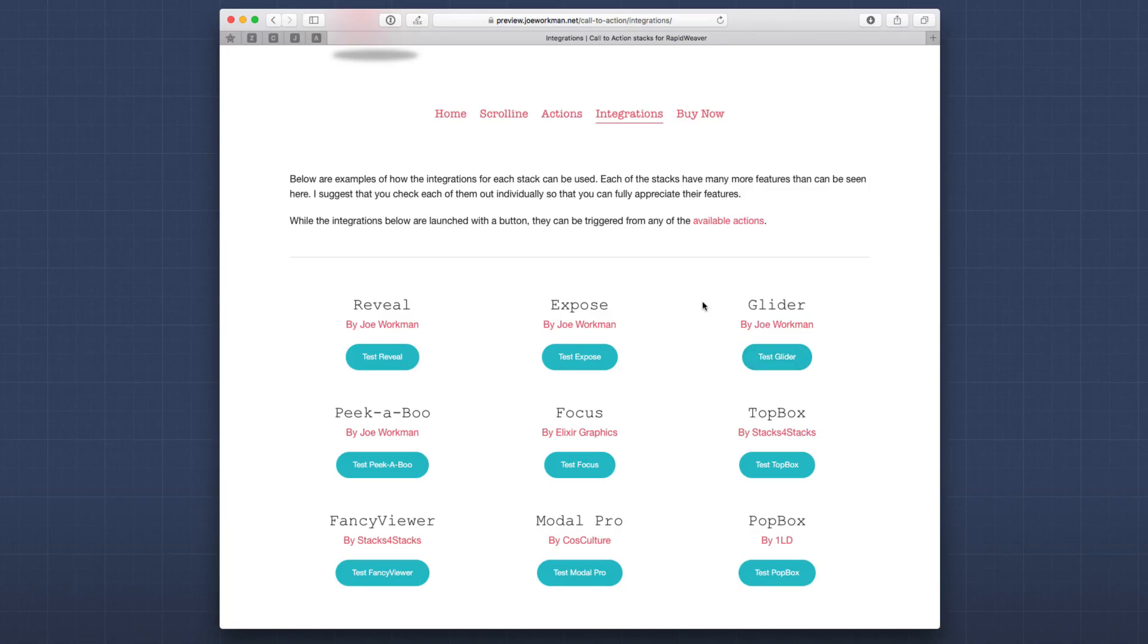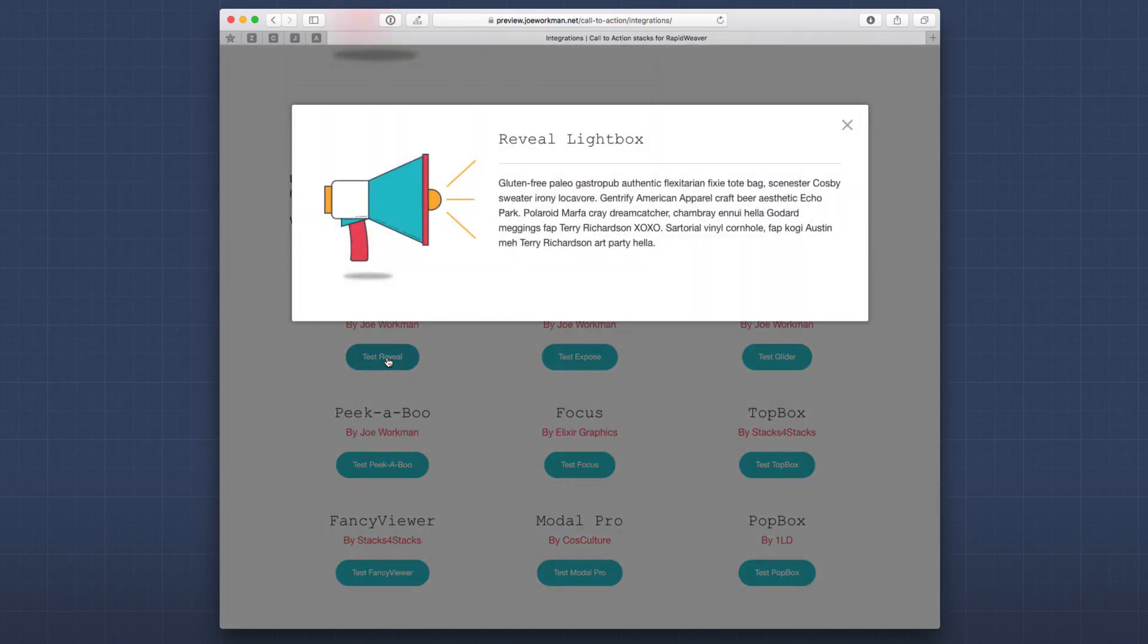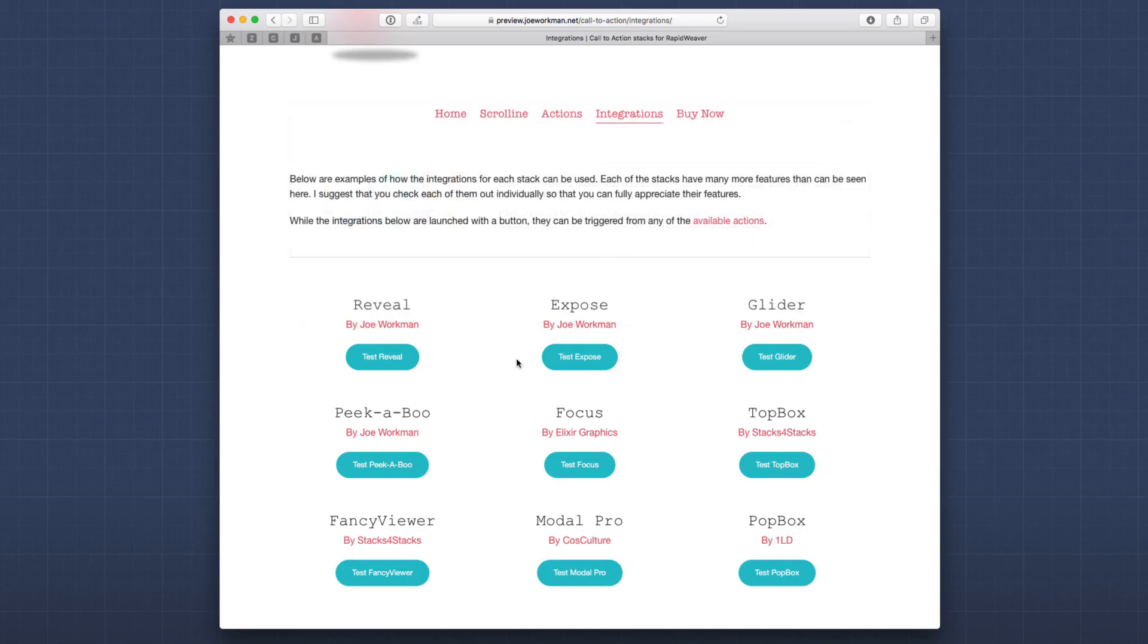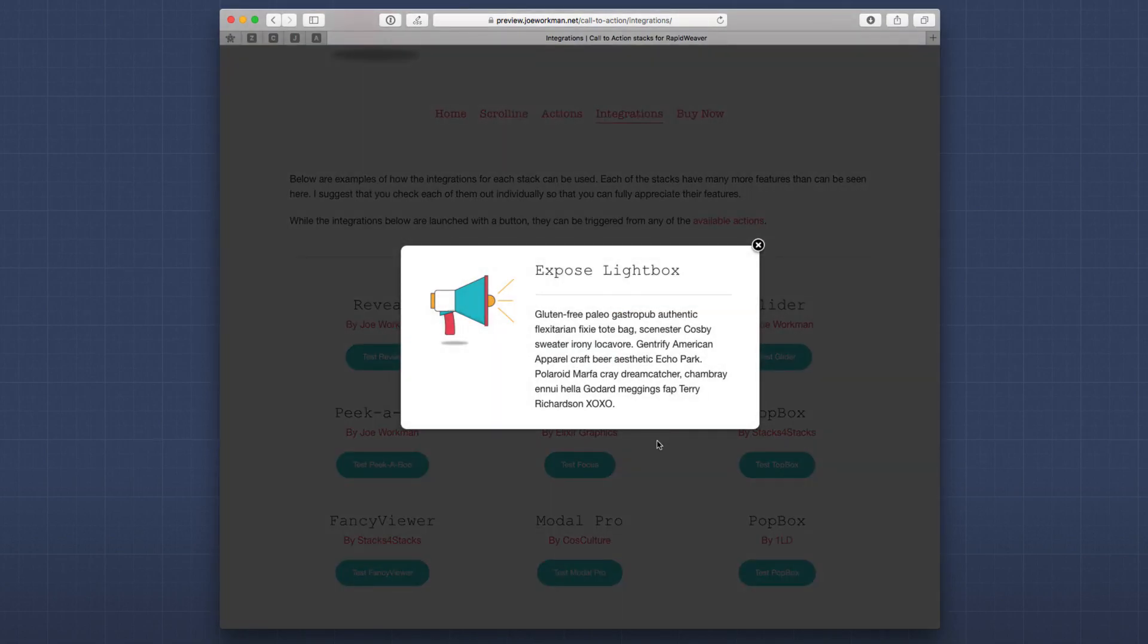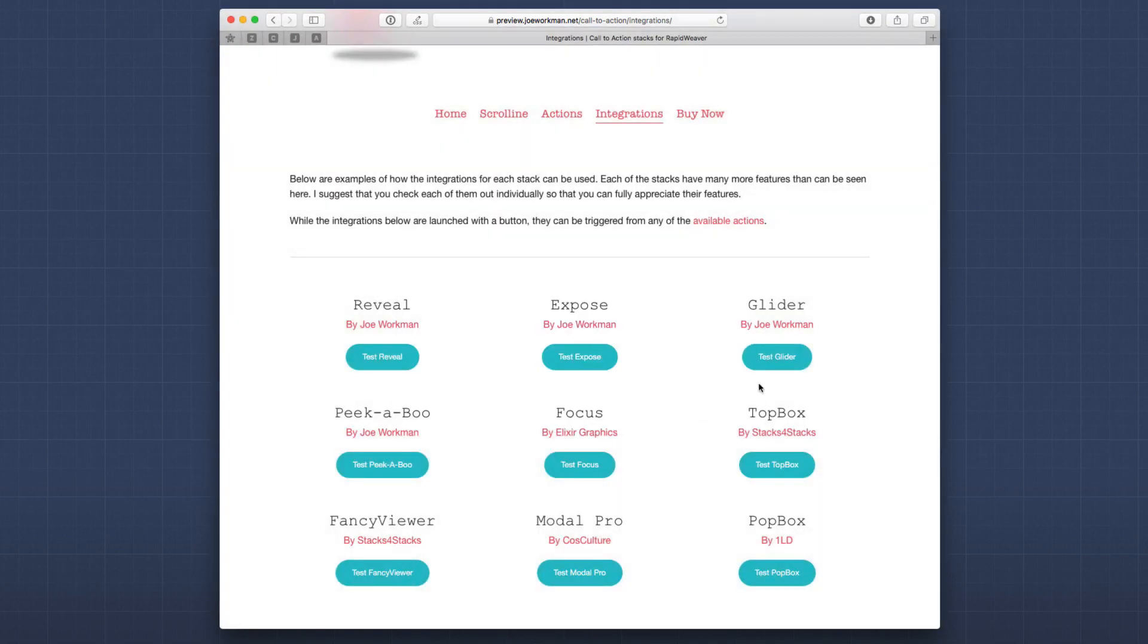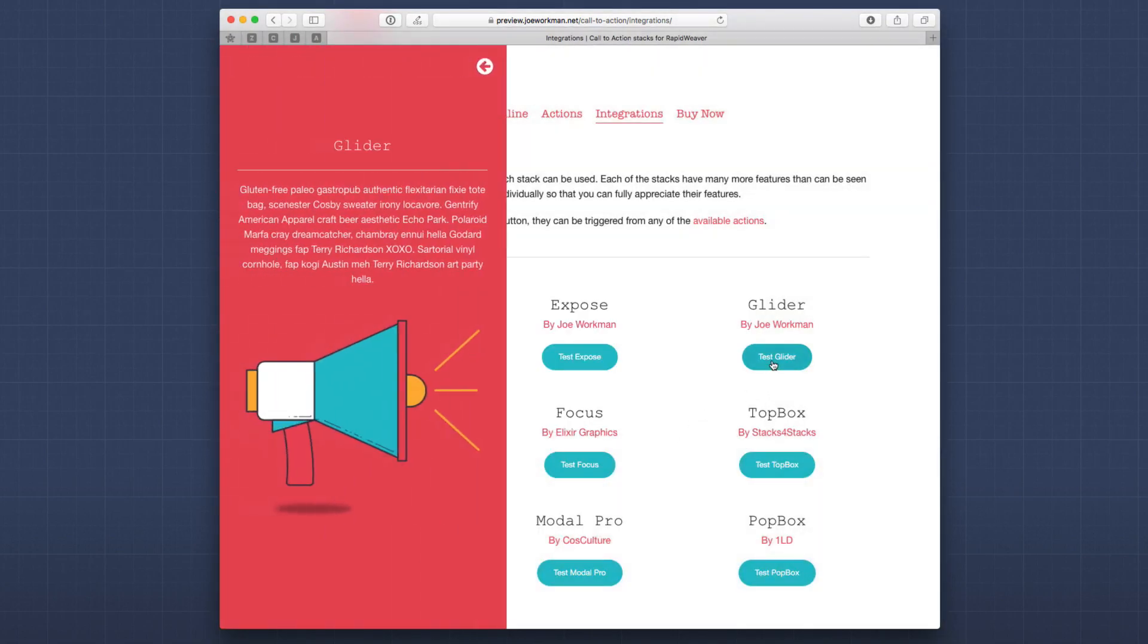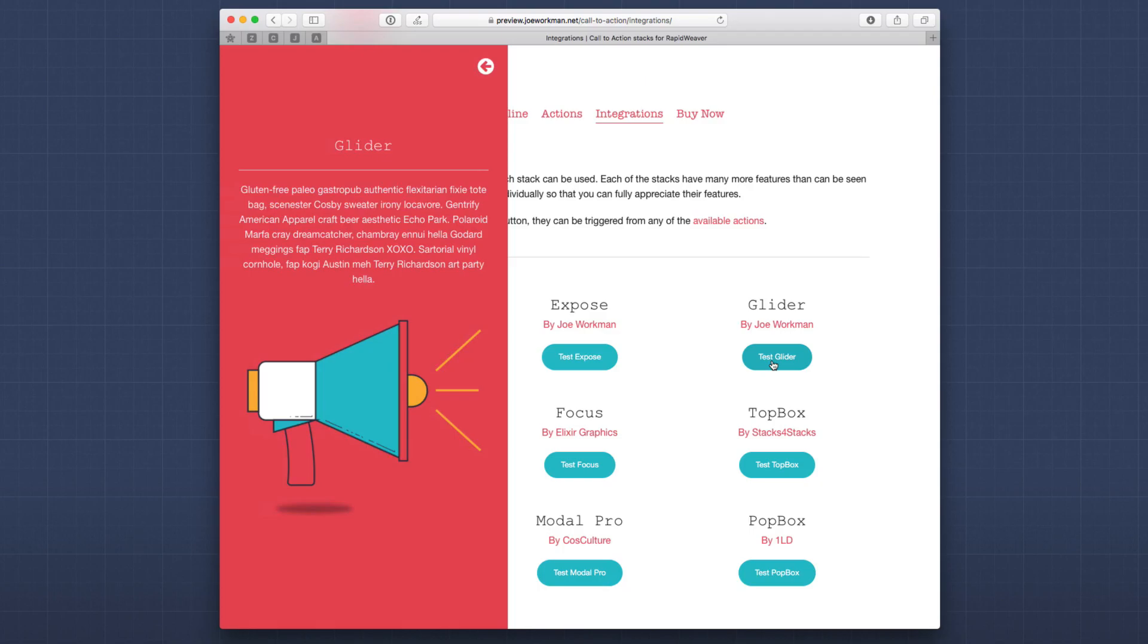And on this integrations page, you can see examples of all of the various modals that Call to Action will integrate with. So if you're using my Foundation theme, you can actually integrate directly with the Reveal lightbox or my Expose lightbox stack or Glider, which is probably one of my favorite. I really love Glider a lot.